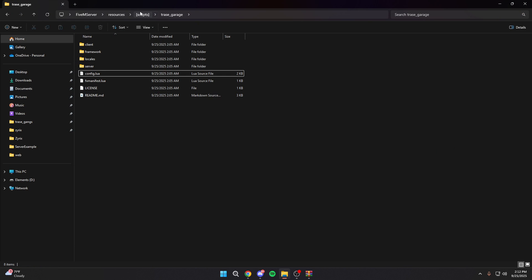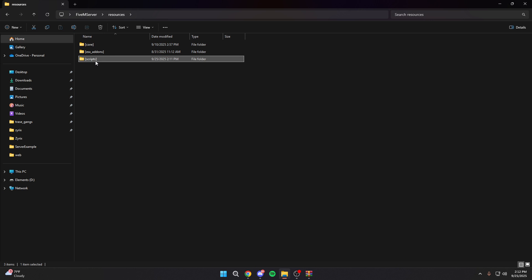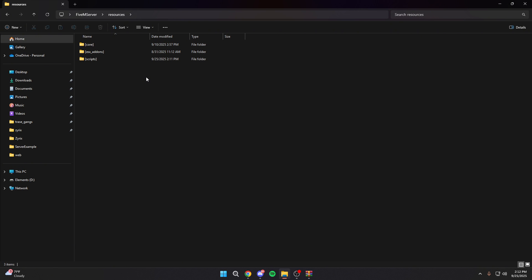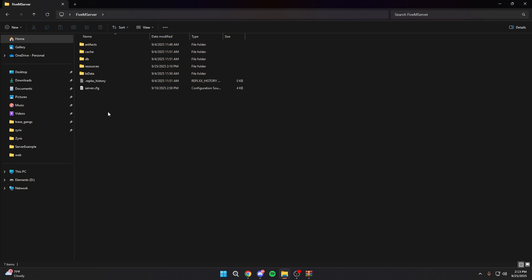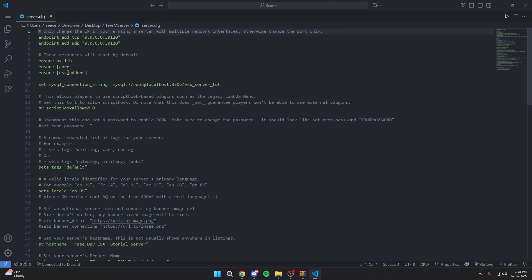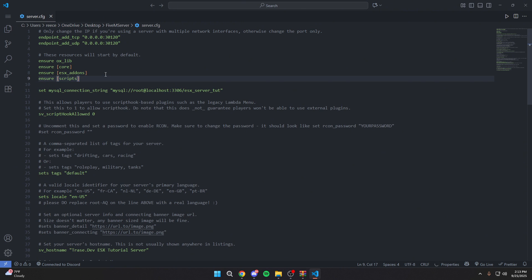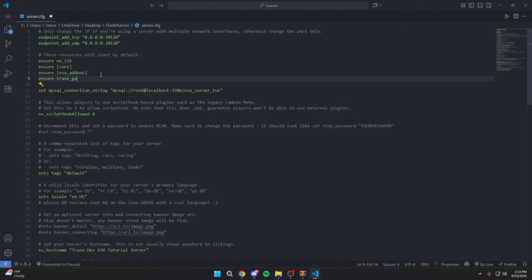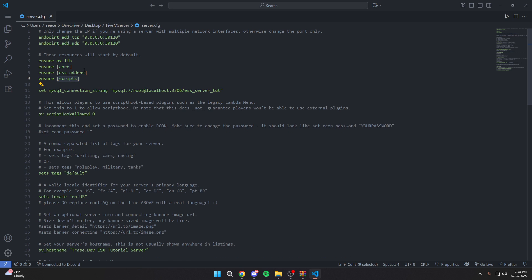Once we do that, we're going to go back into our resources. We're going to have our scripts category. We're going to need to start this whole category. There's two ways you can start the resource. You can either just start trace_garage, but for better practice and to make it easier long-term, we're just going to be starting the entire category. That way, every time we add a script in here, it'll automatically be started. To do that, we're going to copy the name. Then we're going to go into our FiveM server, and we're going to open up our server.cfg. Once you have your server.cfg open, we're going to come under ESX_add-ons, ensure ESX_add-ons. I'm just going to go down, and we're going to do ensure, and then paste, and we're going to start the entire scripts category. You can also just do ensure trace_garage if that's what you would rather do. But again, for the sake of the tutorial and to make things easier long-term, we're just going to start the entire category because that means any resource we add into that category will automatically be started.